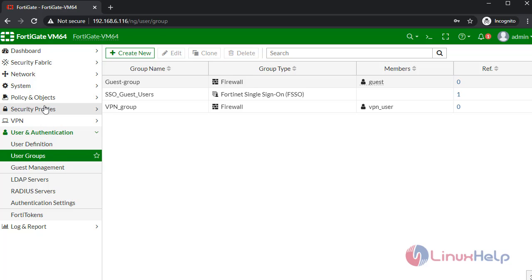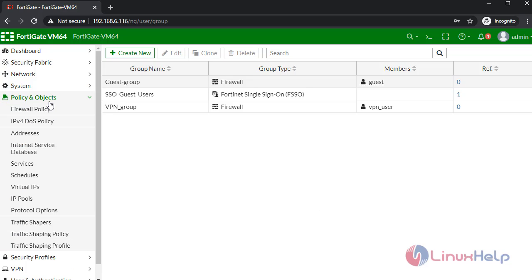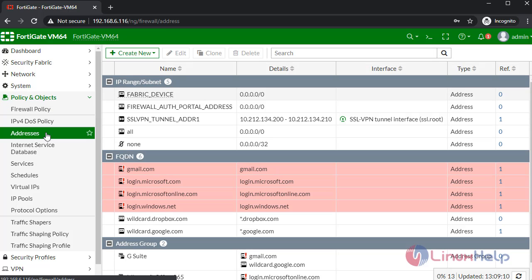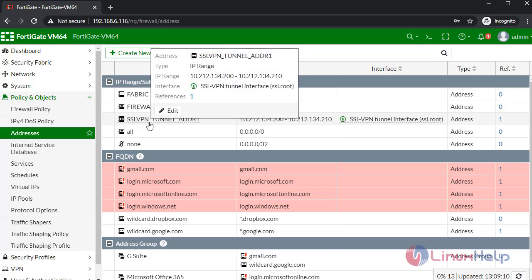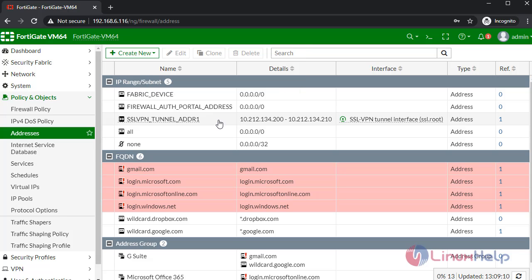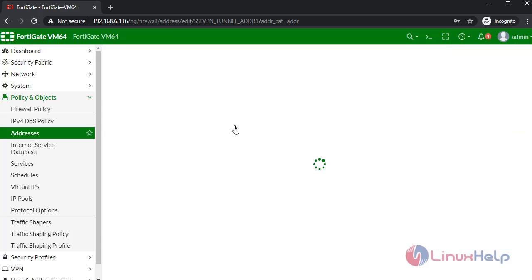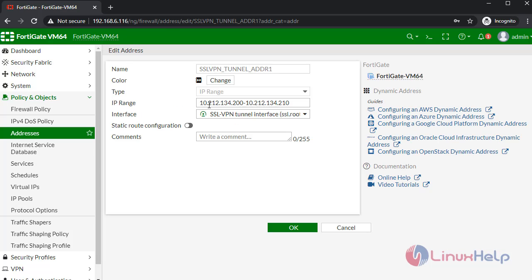After that, go to Policy and Objects. In here, open addresses. There is a default SSL VPN address created already. Check this. This is the default IP range.